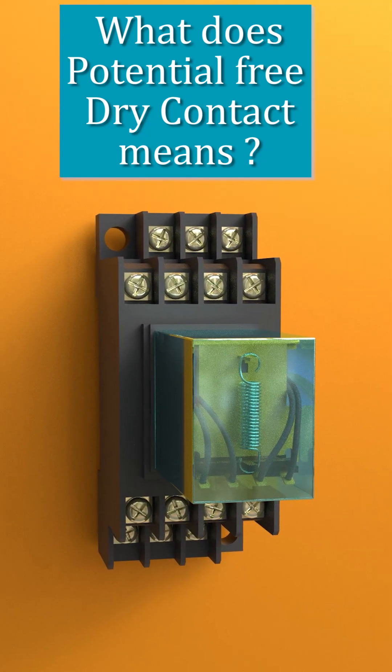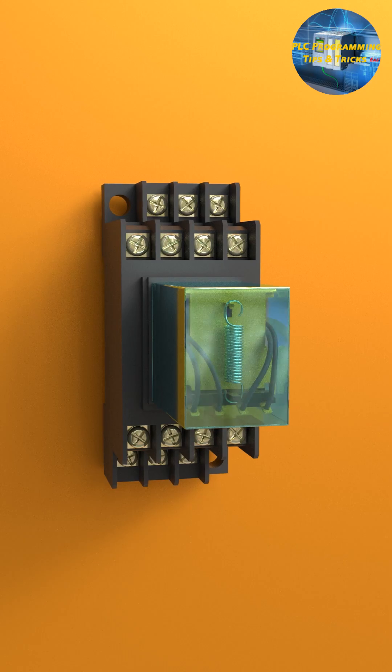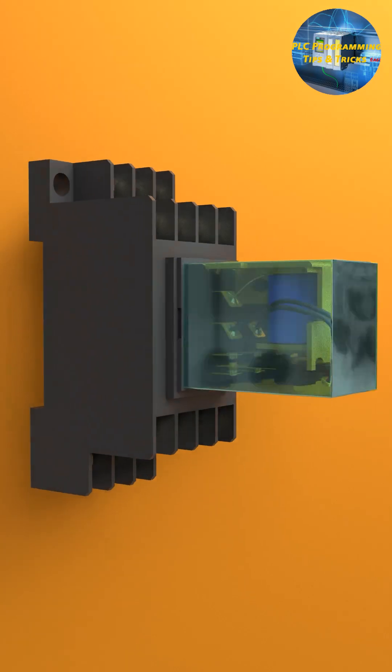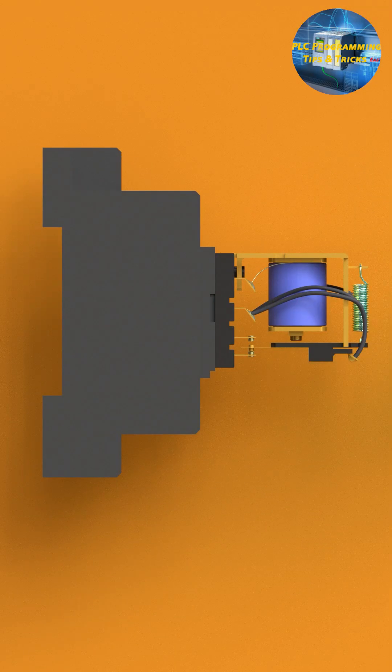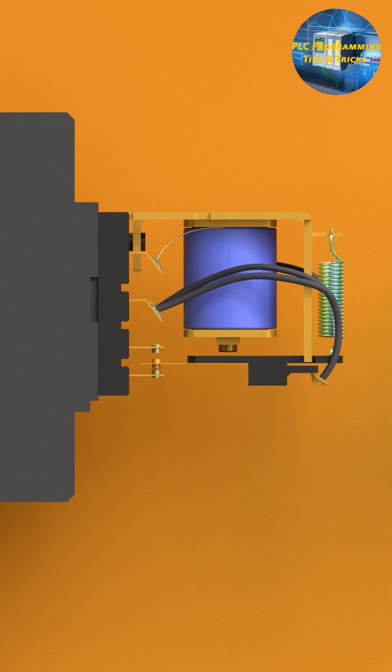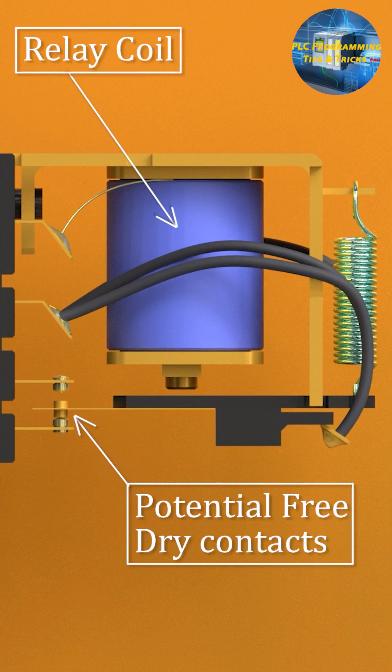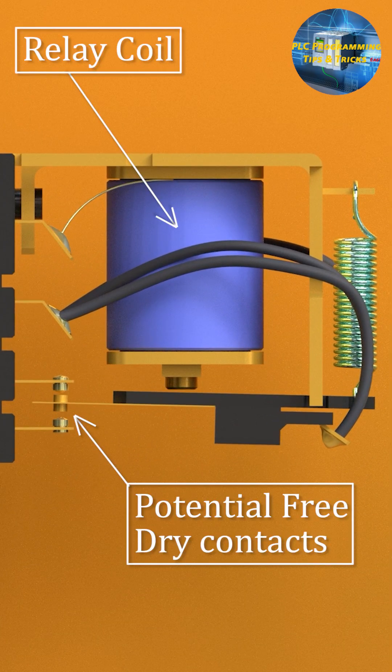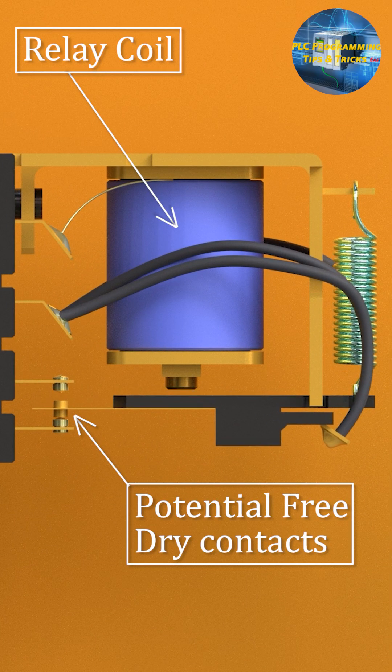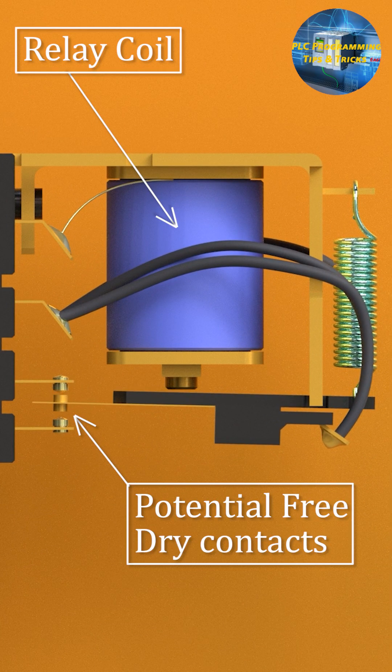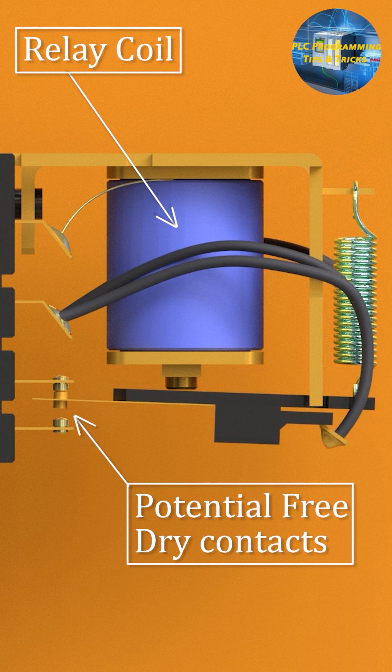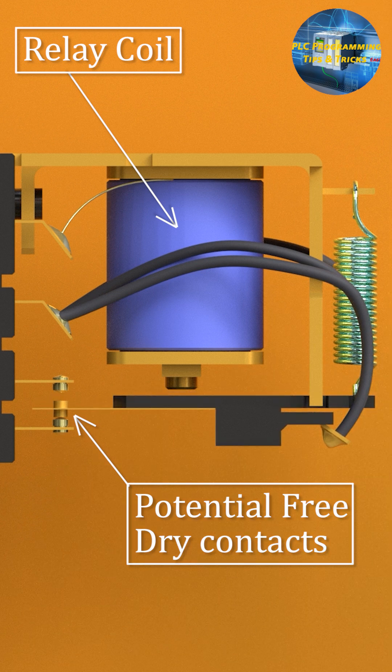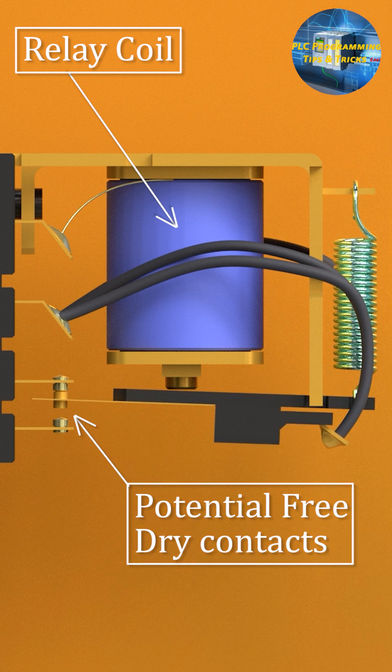This is a relay, an electromechanical switch used in control systems. Inside we find something called a dry contact. Dry contact, also known as potential free contacts, means these terminals don't carry any voltage on their own.